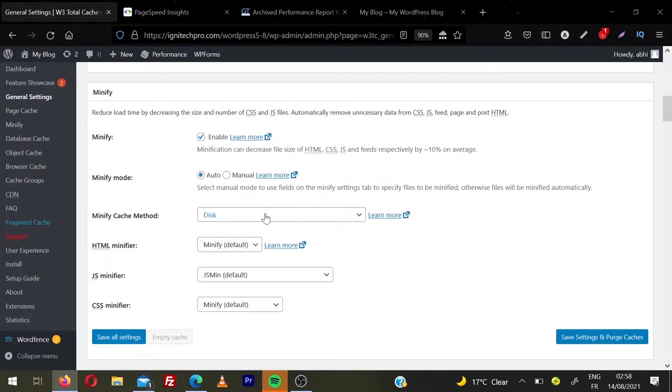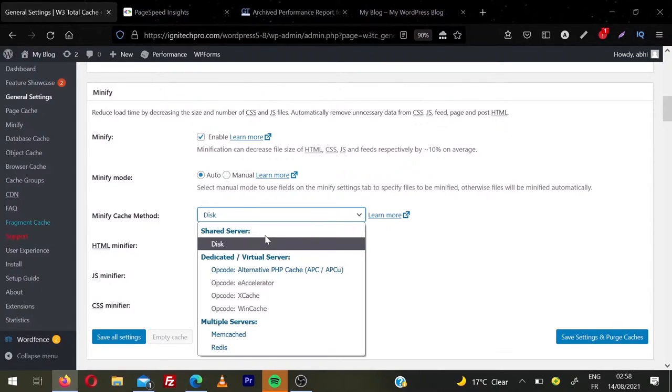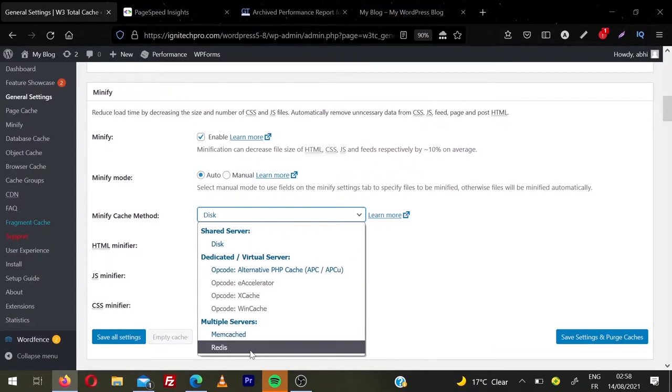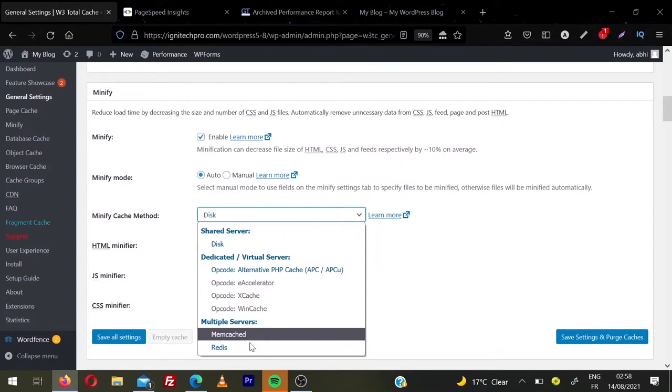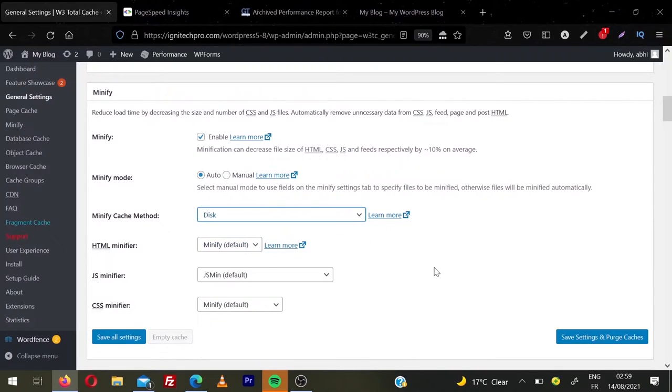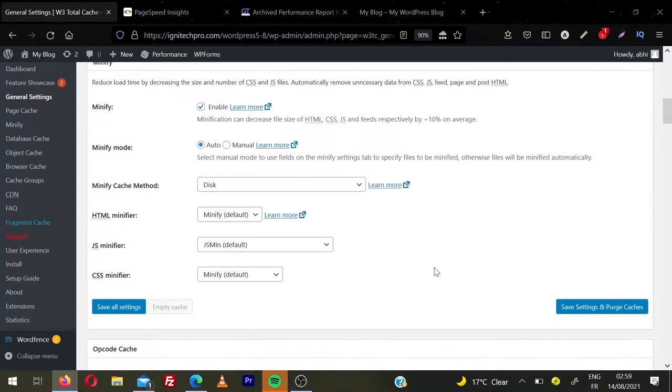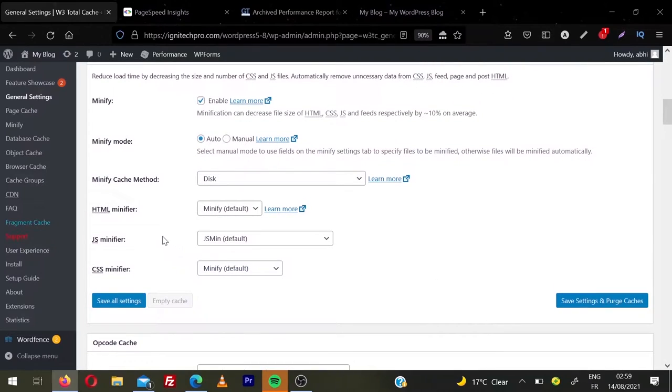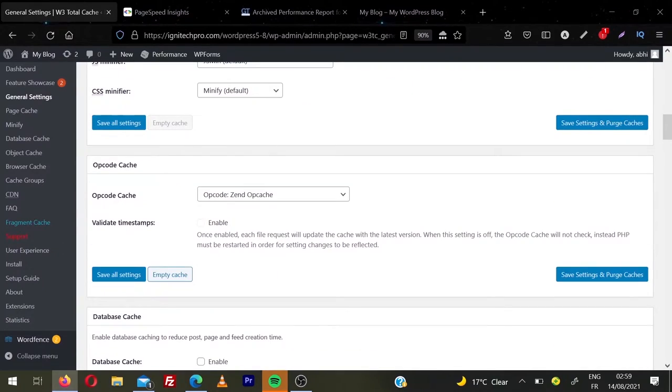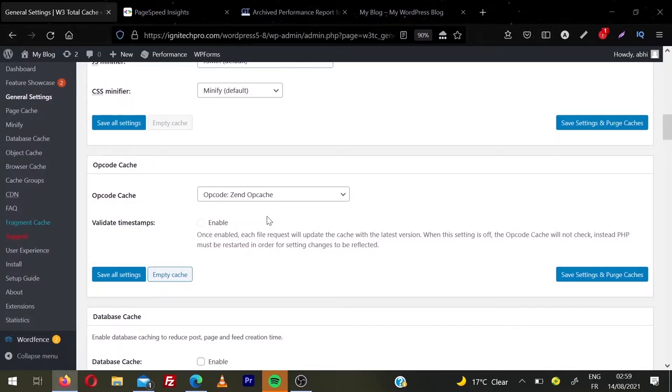So I'll leave it to auto. And then we have minify caching method. Again you have many options. You have disk, memcache, redis. If you have memcache or redis, choose these two options. For most of you, disk will be the best method to choose. So I'm going to choose disk. And then I'm going to leave everything by default. HTML minify default. JS minify default. CSS minify default. And then we have opcode cache. You can leave this default.